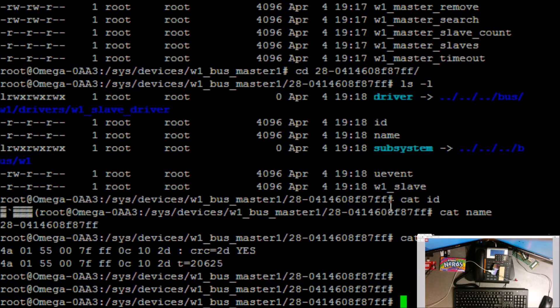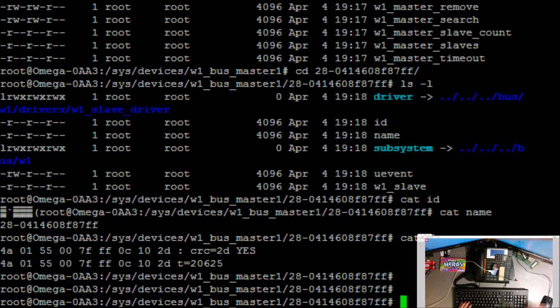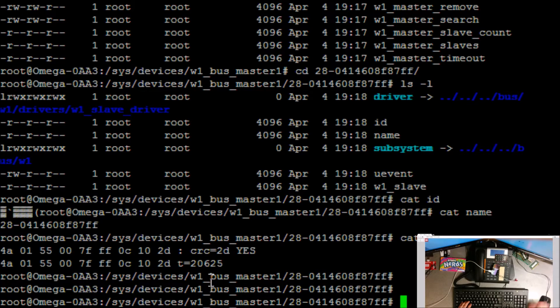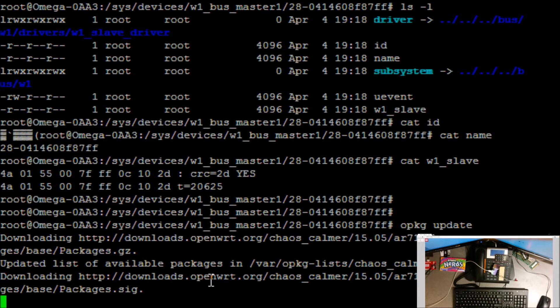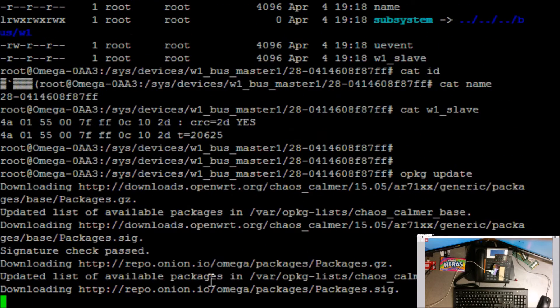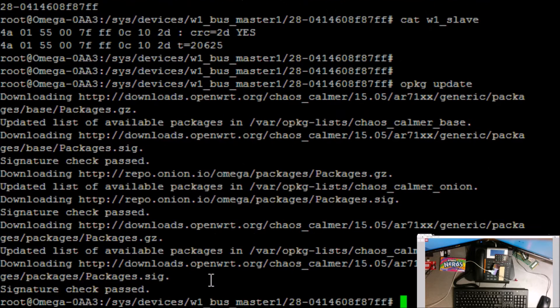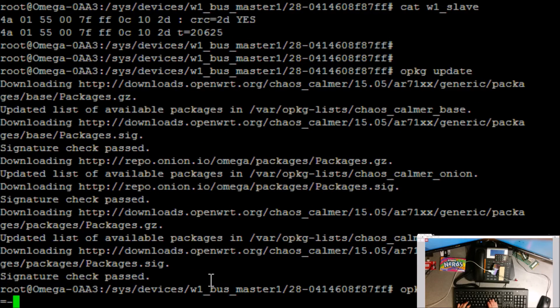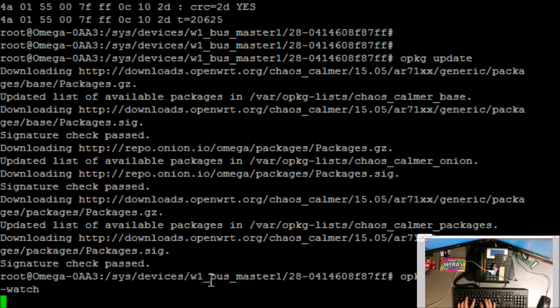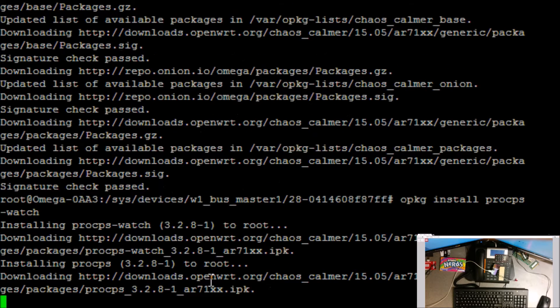You could either just read that on demand or have a PHP file or a Python file, CGI file, that would just retrieve that data for you from that file. The other thing you could do if we do opkg update to update the package manager, opkg install proc ps-watch, which installs the watch command, which is very convenient.